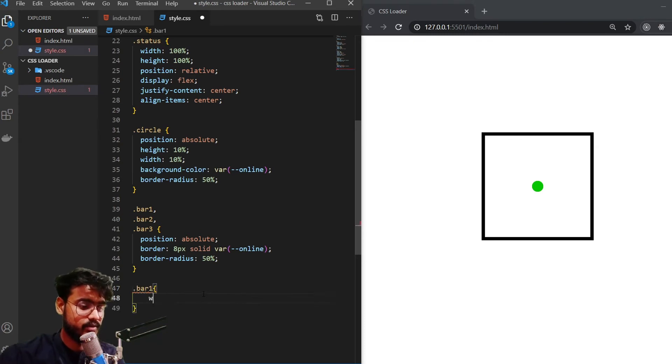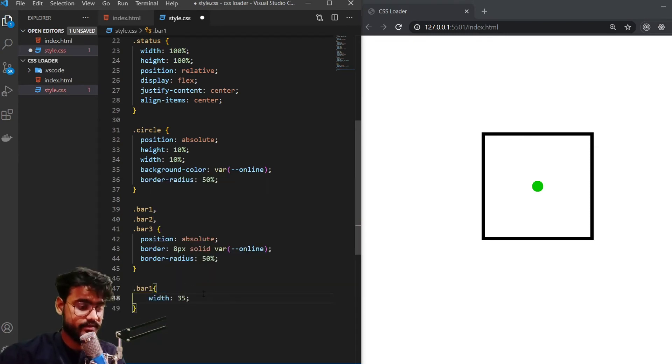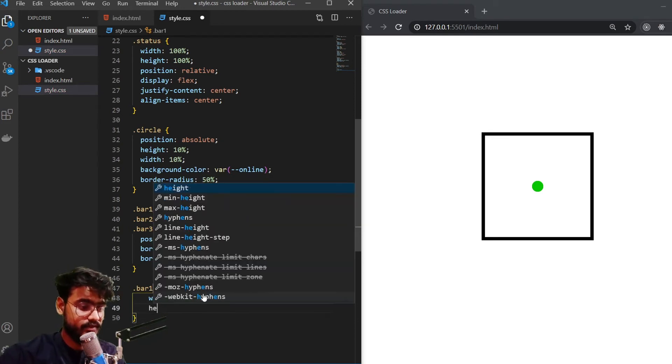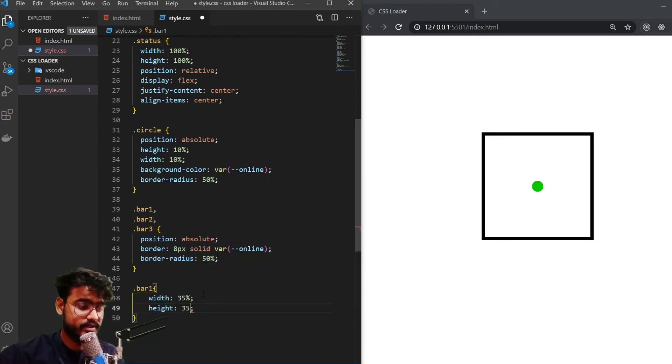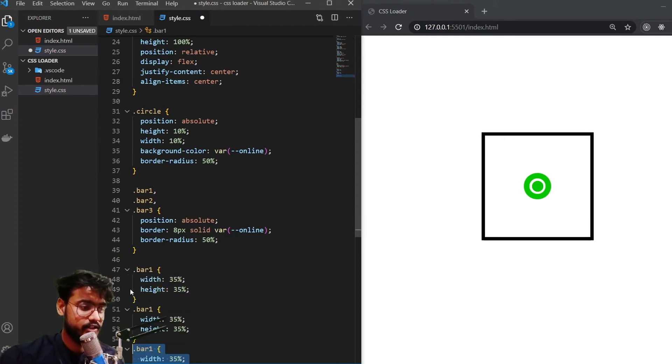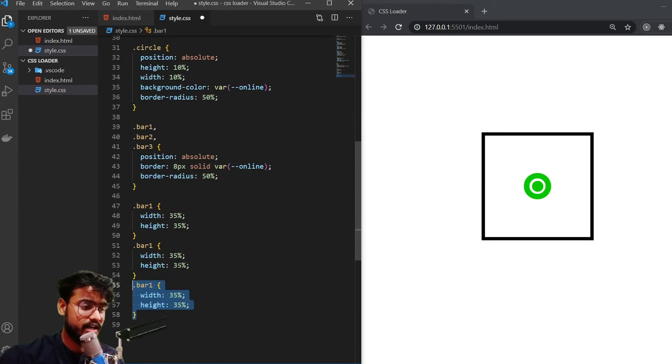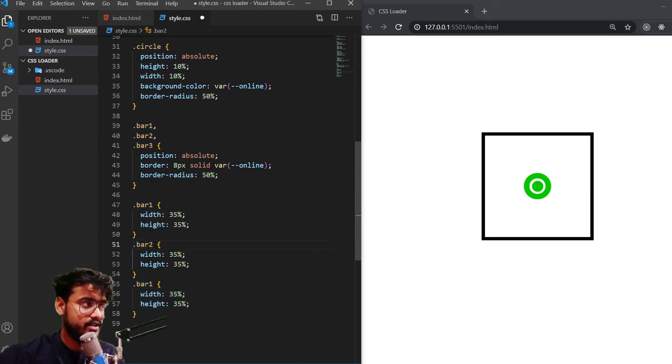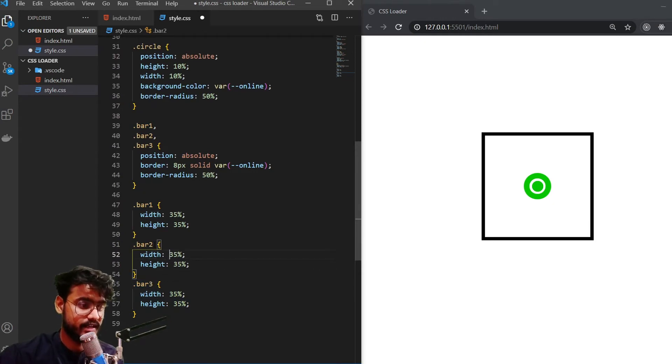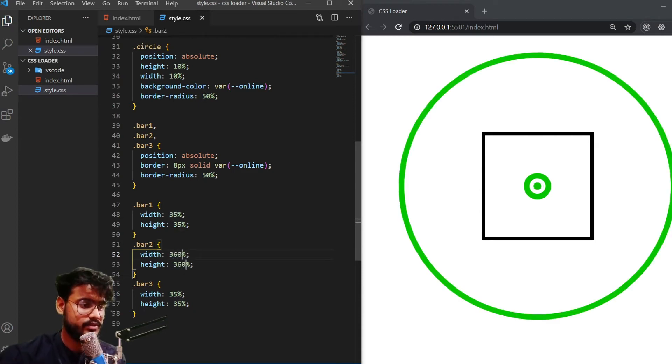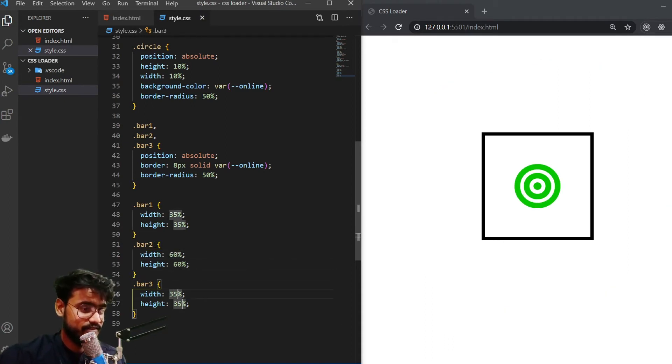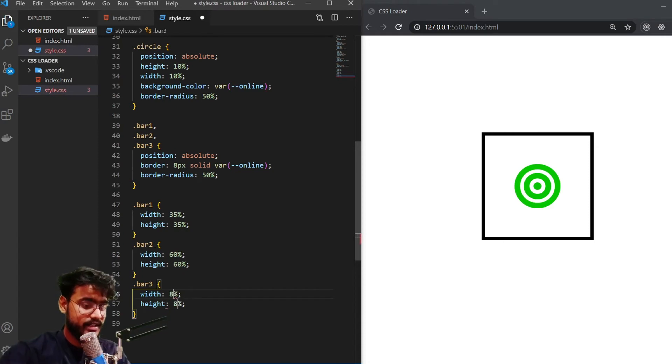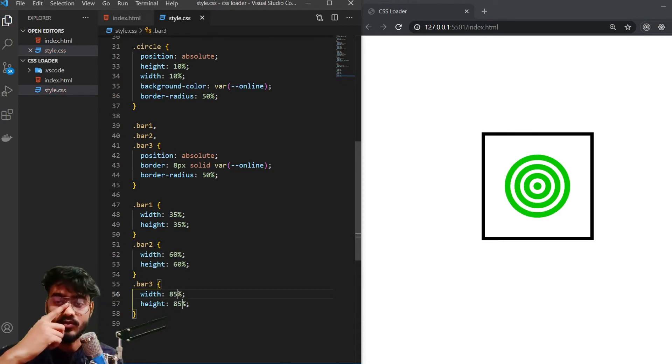So first of all, bar one is going to have a width of 35% and the height of 35% as well. There we go. Our first bar is there. Let me duplicate it for our bar two and bar three. So for our bar two, we're going to have 60%, and for bar three, we're going to have 85% of width and height. So 60%, and for this one, we're going to have 85%. There we go. This is our basic structure.